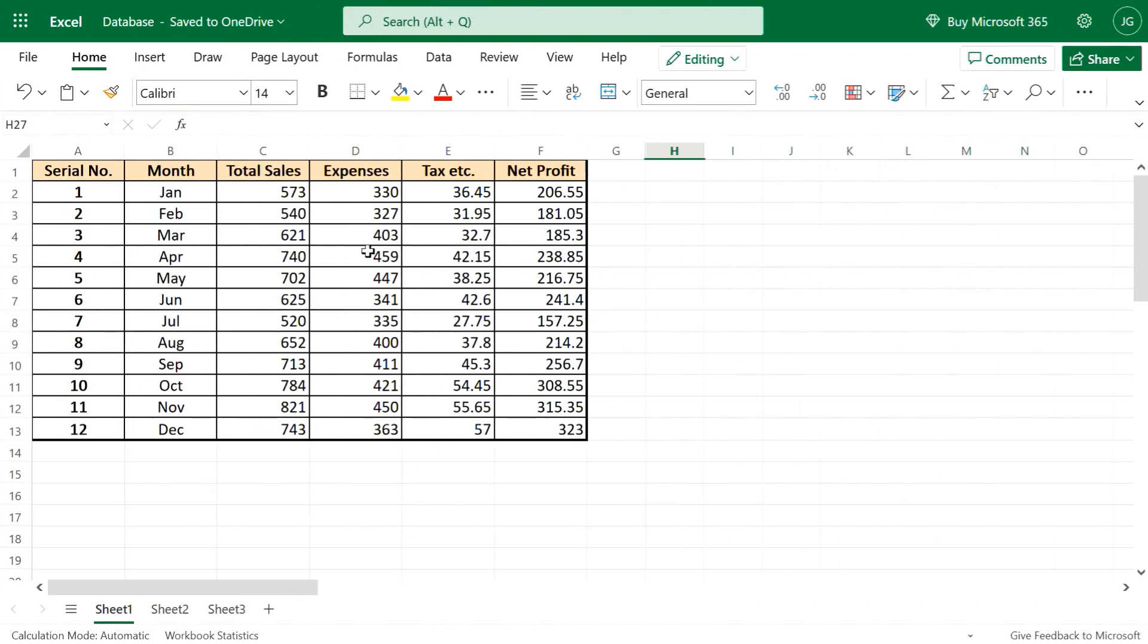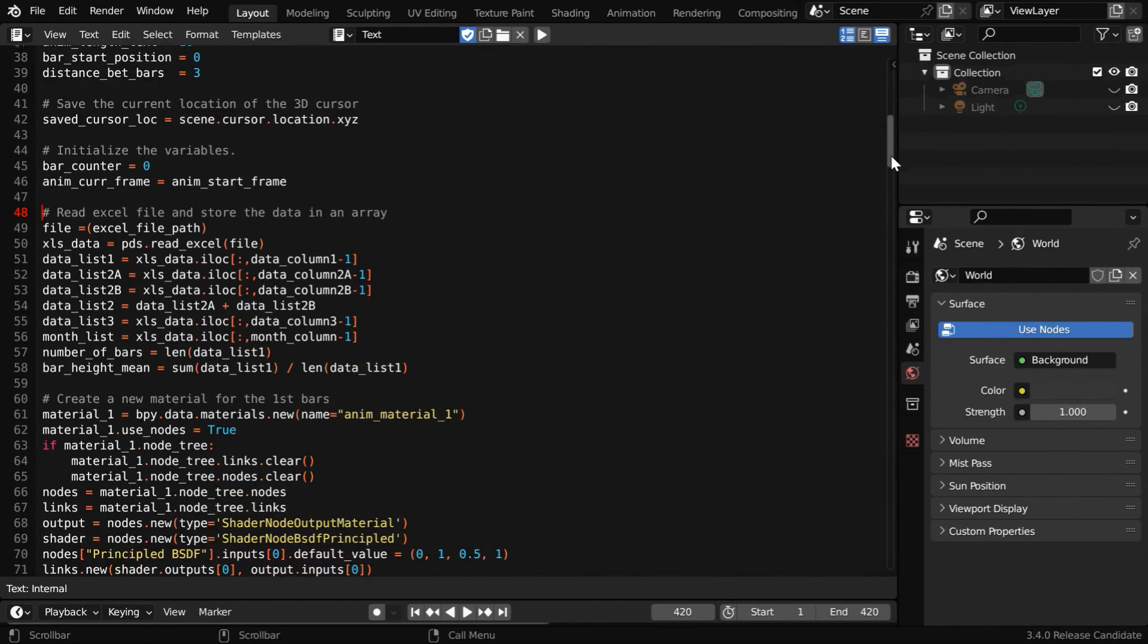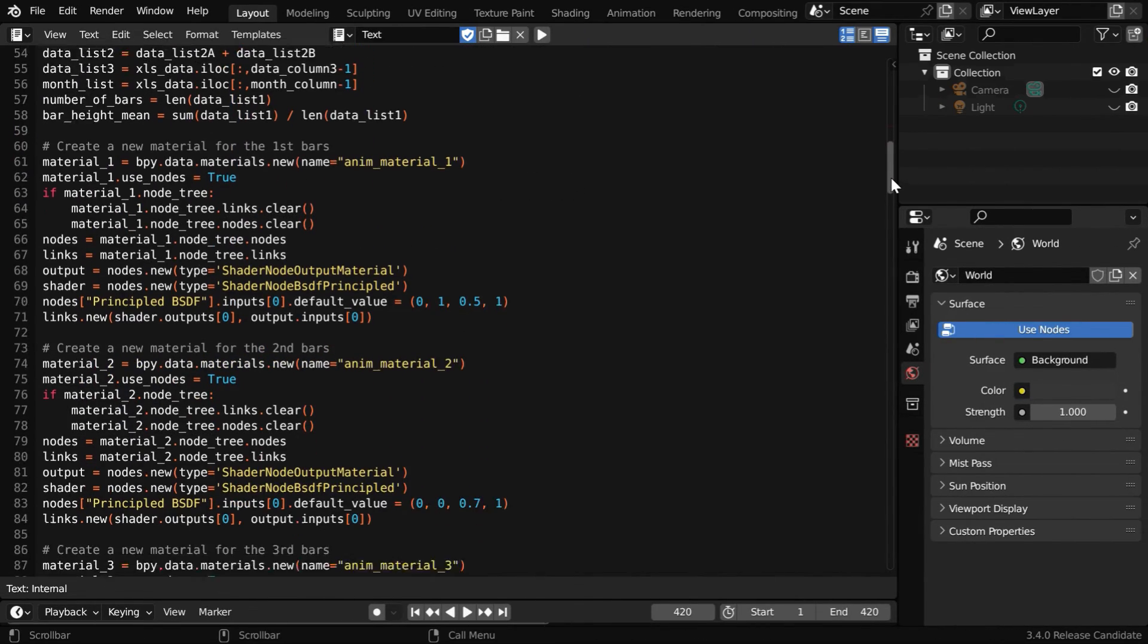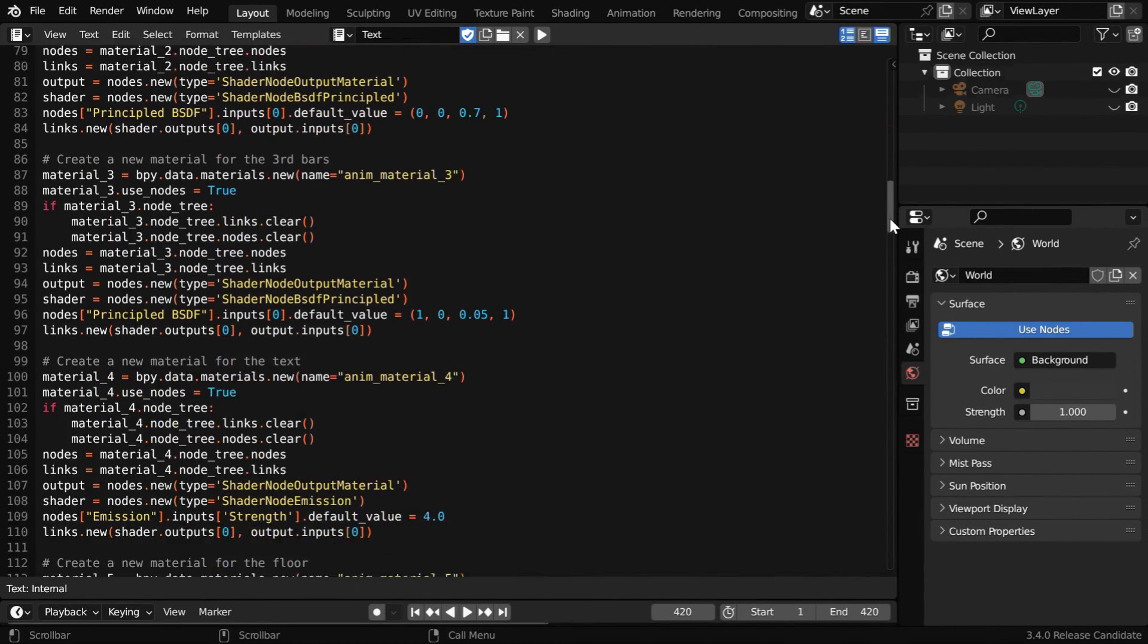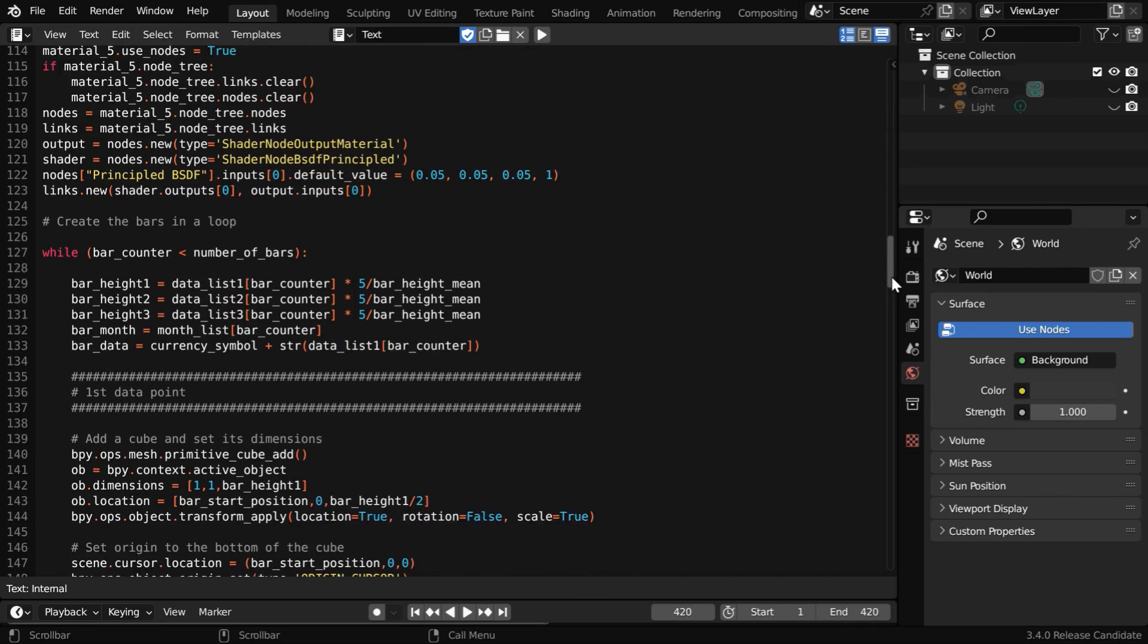In our Excel data, we have some other columns as well, and let's say we want to animate them along with the sales numbers. In that case, the code will be a little longer in order to incorporate the additional columns.